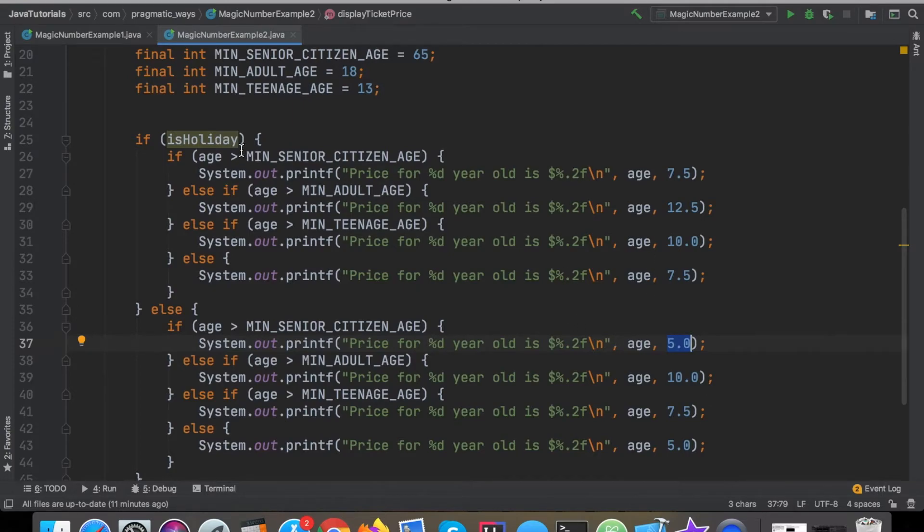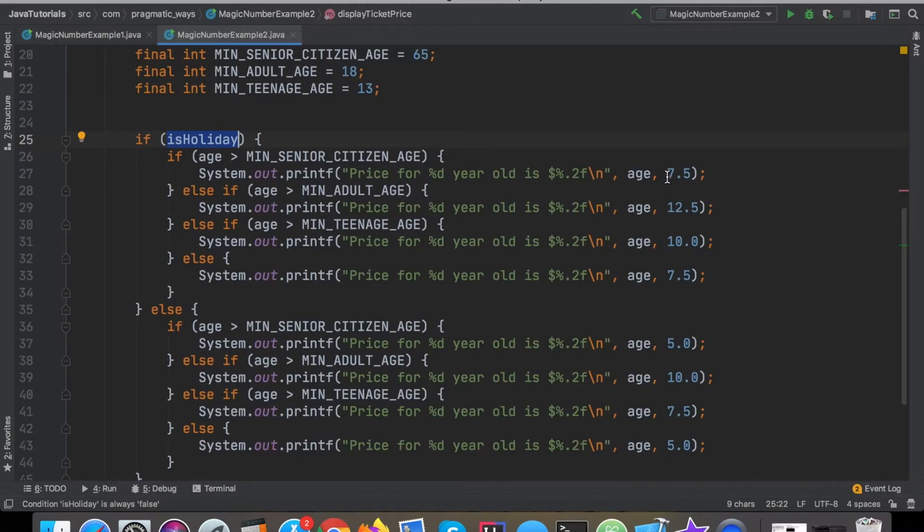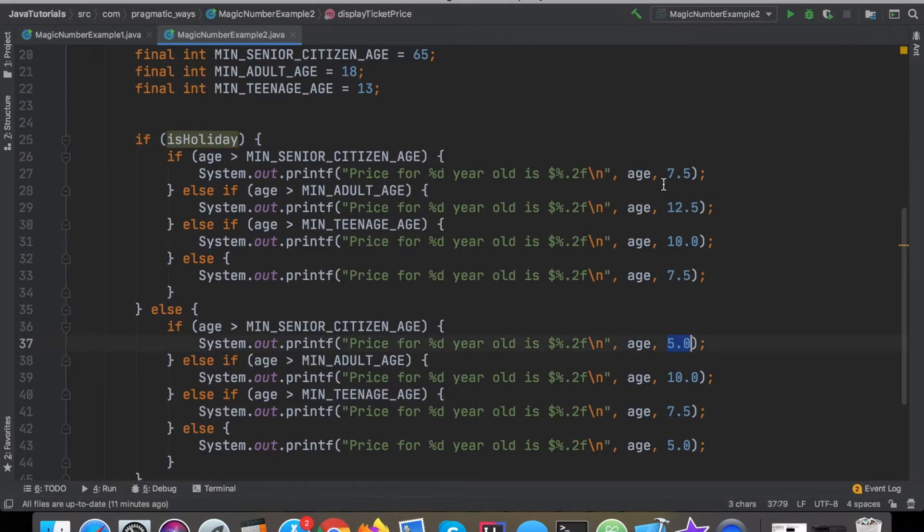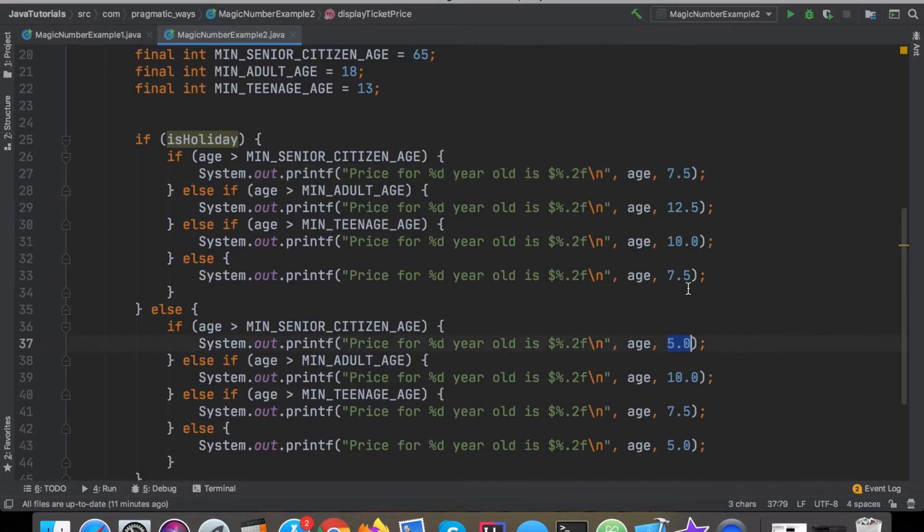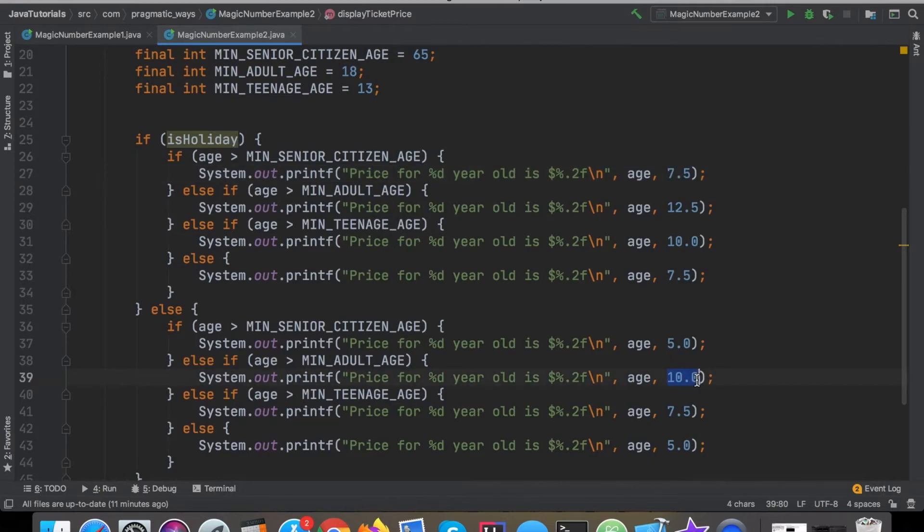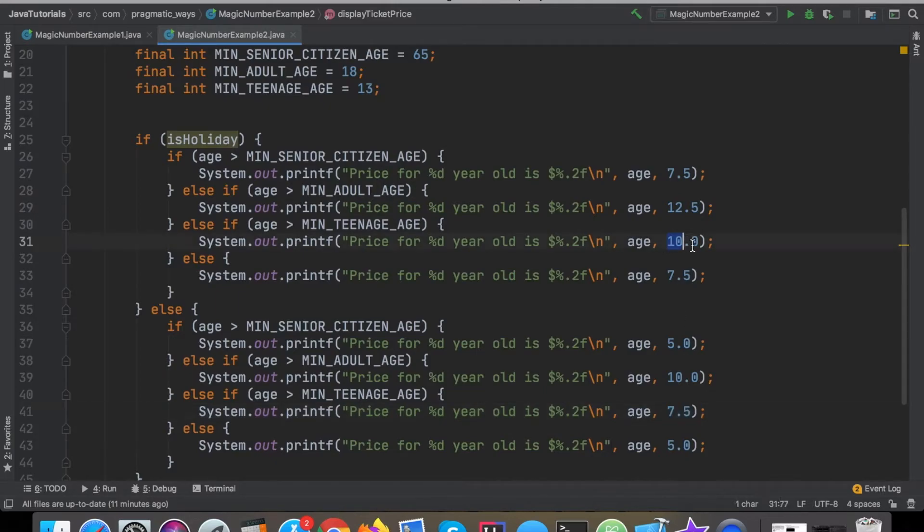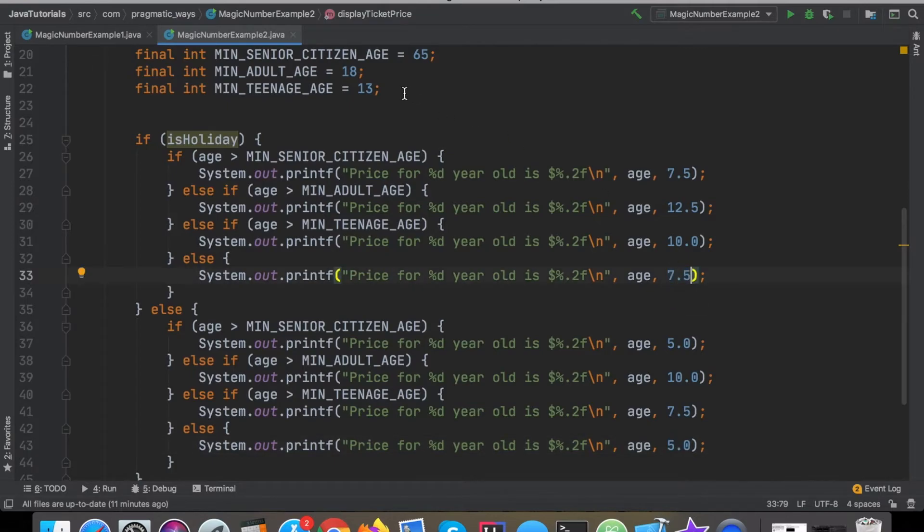Let's see how that compares to the pricing structure if it's a holiday. If we sort of look at this and sort of understand the pattern here, each one of our pricing structures is just an extra $2.50 added on top of it. So senior citizen on a holiday instead of $5 comes to $7.50, for an adult instead of $10 comes to $12.50, for a teenager instead of $7.50 comes to $10 and then for a child instead of $5 comes to $7.50.